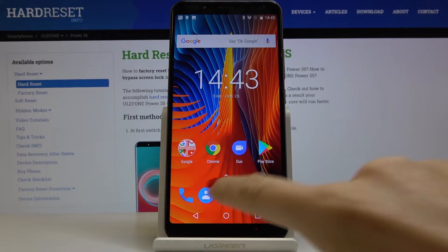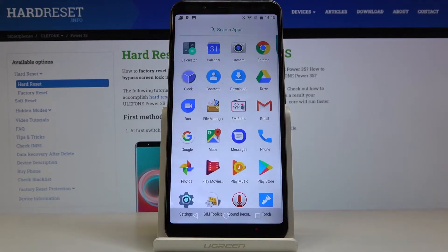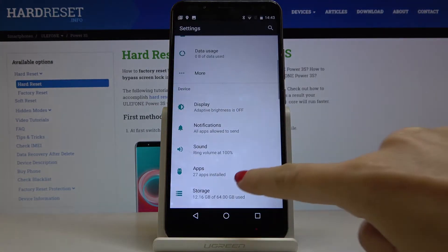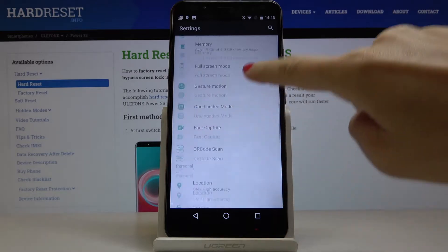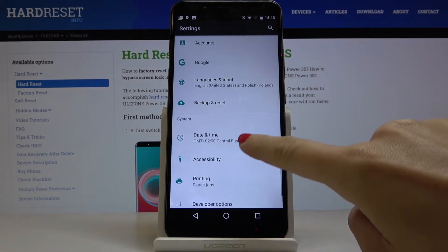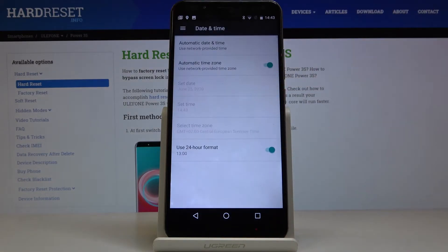So first you have to open the list of all apps, go to settings, then scroll down and open Date and Time.